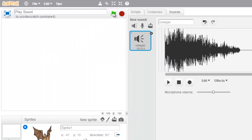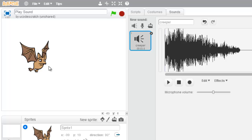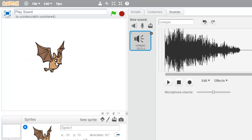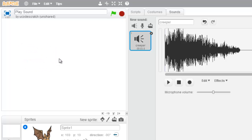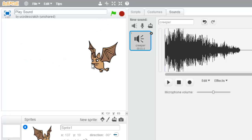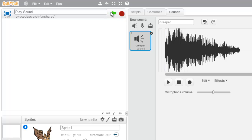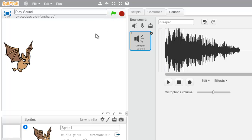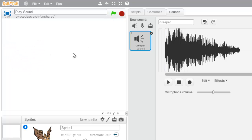So when I click the green flag and click on my bat — that sounds so much better. He just goes boom. Boom.